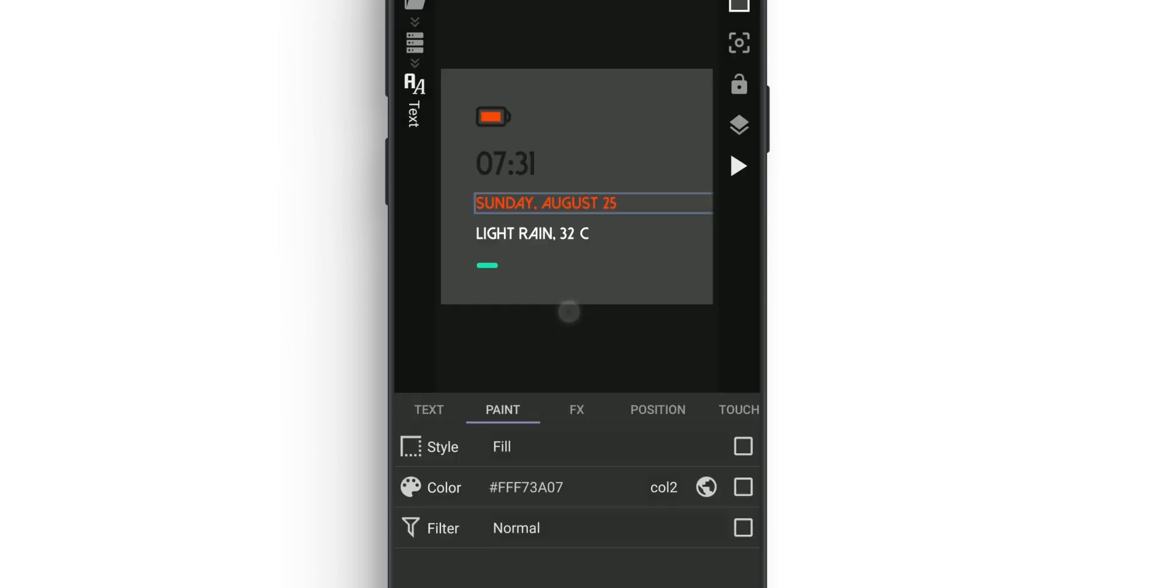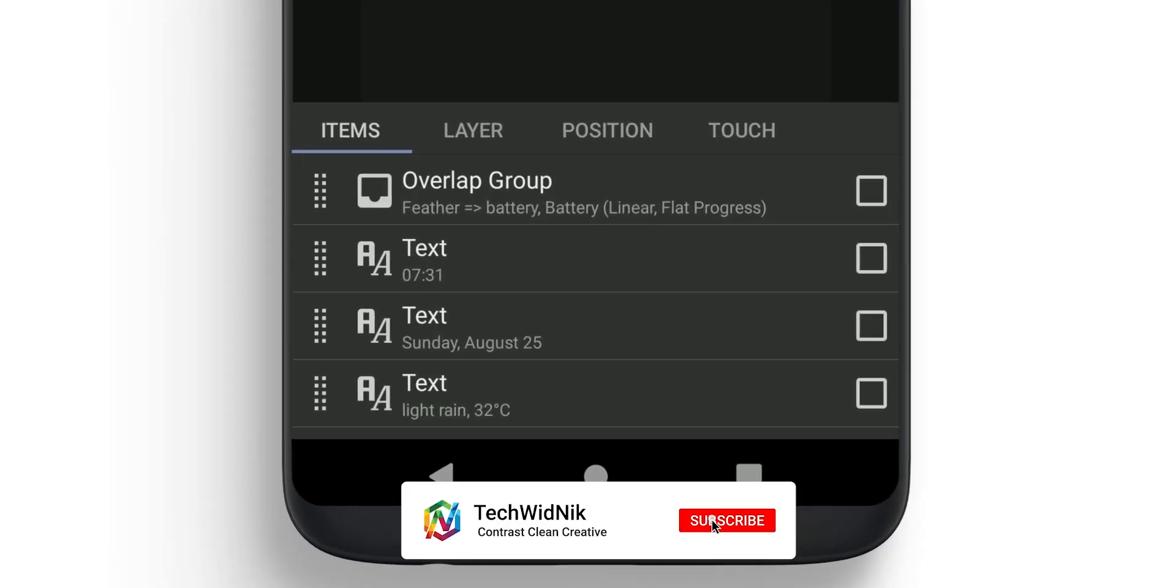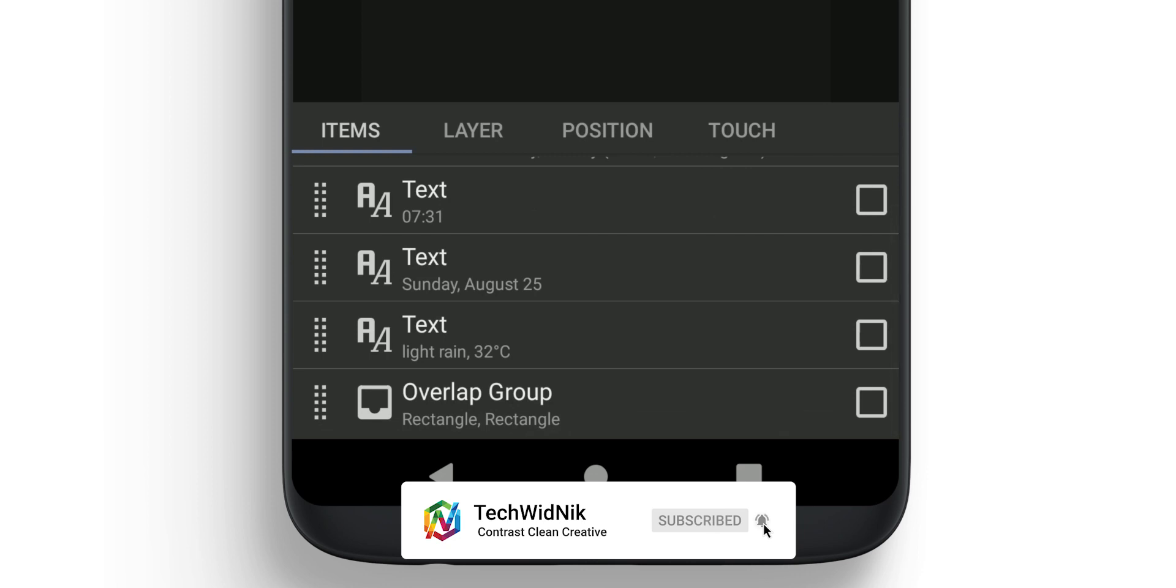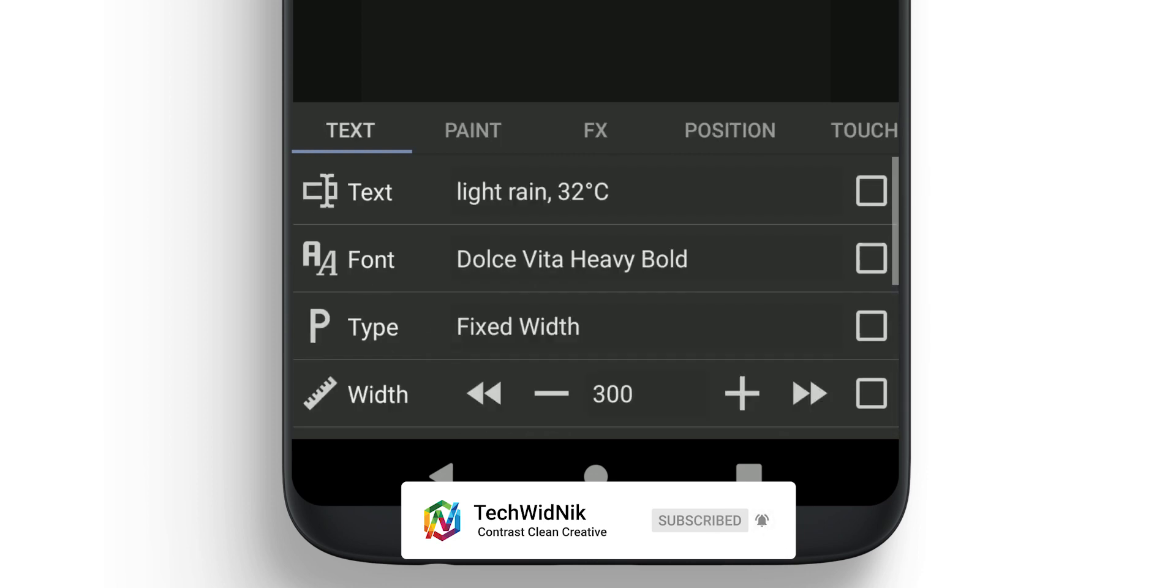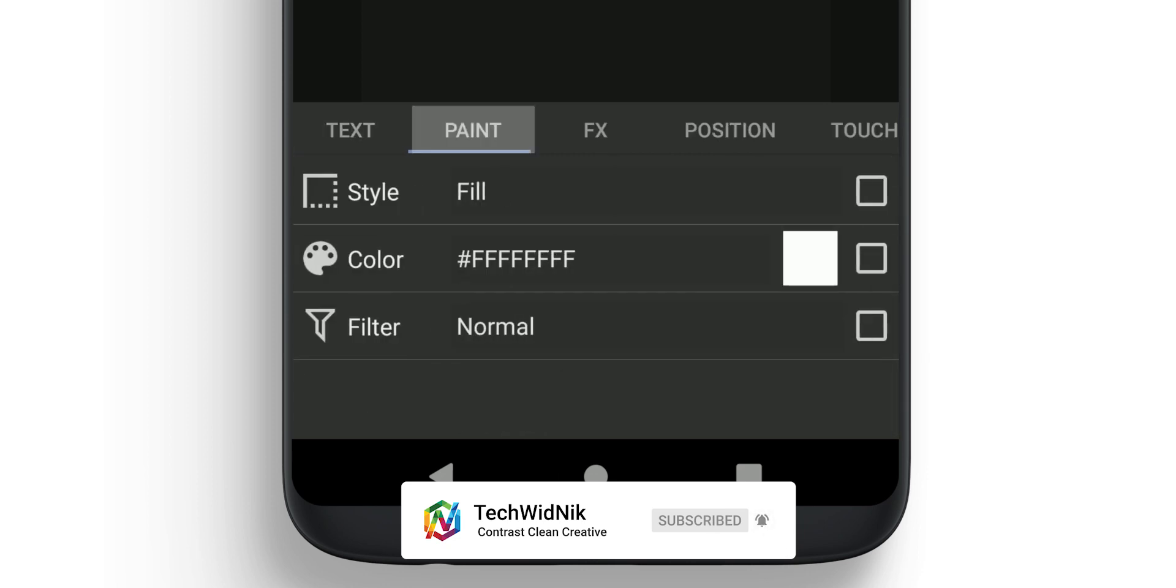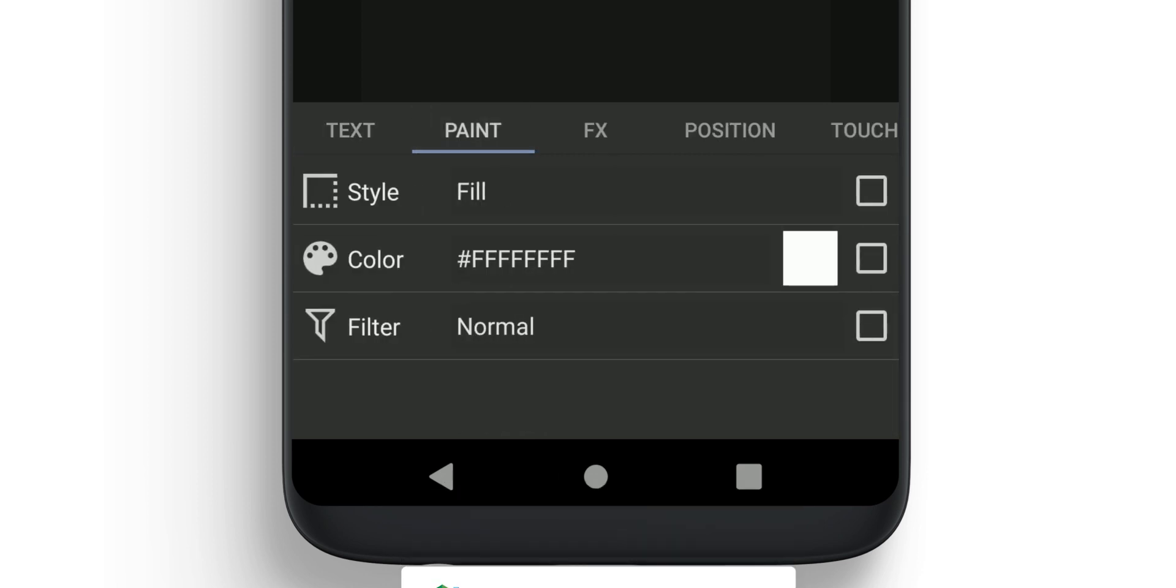OK, so two texts are changed. Now we need to change the third one. Select it, go to Paint, click on Color, change it to Global, and select Color 1. Now the last one is left—select Overlap Group.